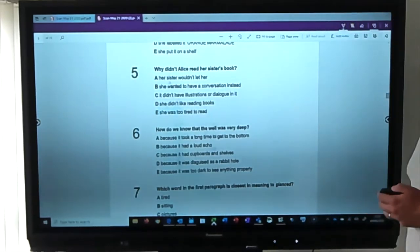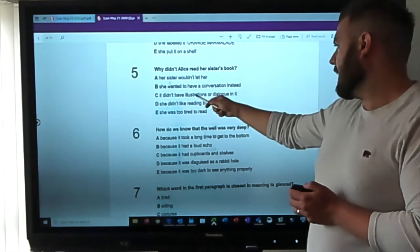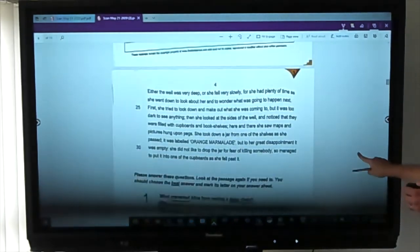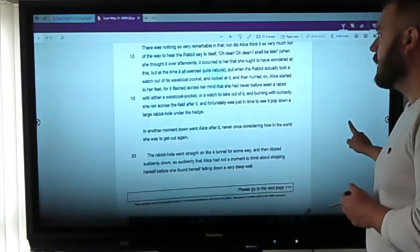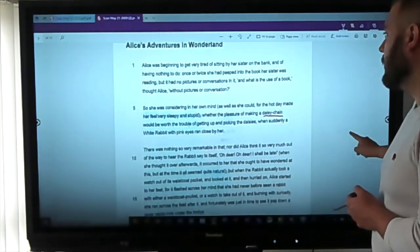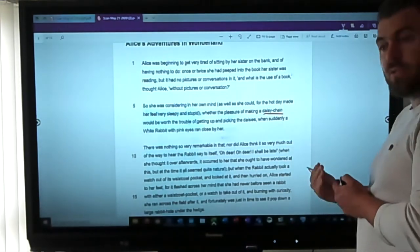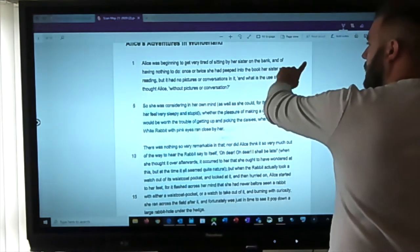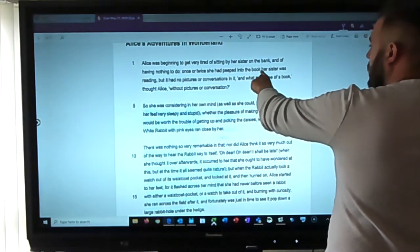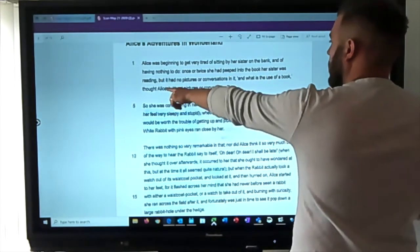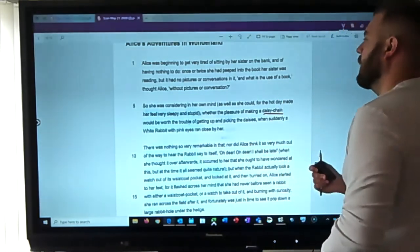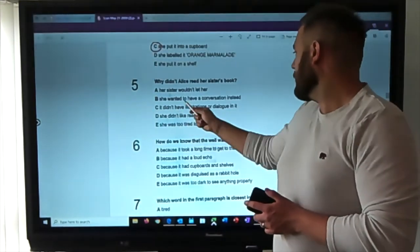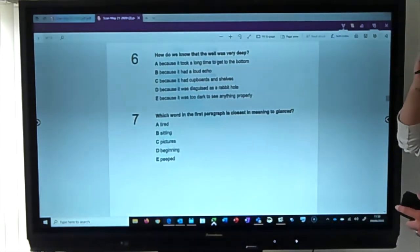Question five: why didn't Alice read her sister's book? Options: her sister wouldn't let her; she wanted to have a conversation instead; it didn't have illustrations or dialogue in it; she didn't like reading books; or she was too tired to read. Scanning for 'book' — found it at the top: Alice was beginning to get very tired of sitting by her sister. She peeped into the book her sister was reading, but it had no pictures or conversations in it. Answer: it didn't have any illustrations or dialogue.